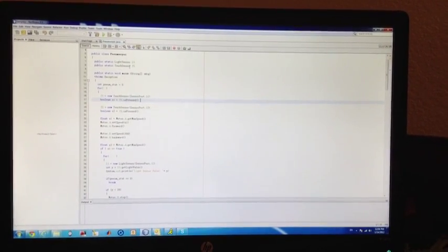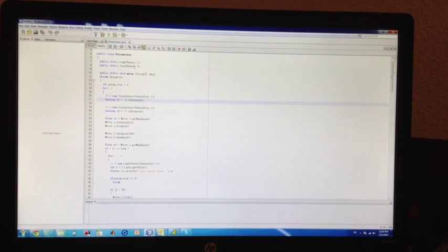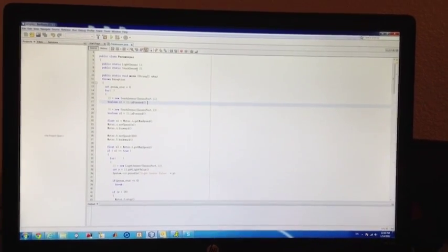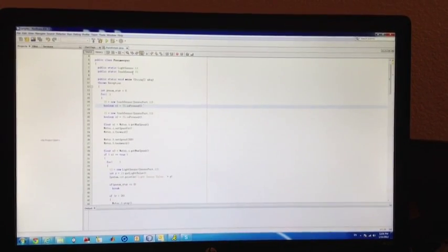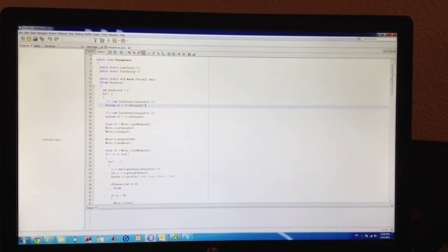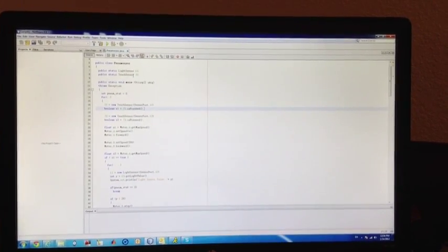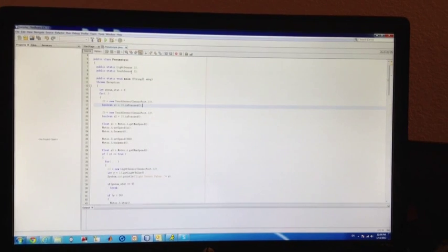To program the NXT in Java you can go to lejos.com. That website provides you with a newer firmware than the current firmware that's on the NXT.